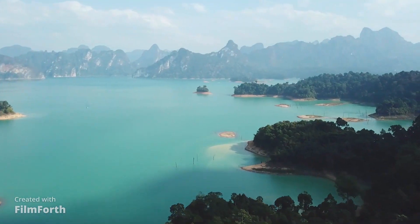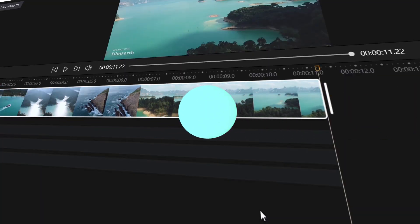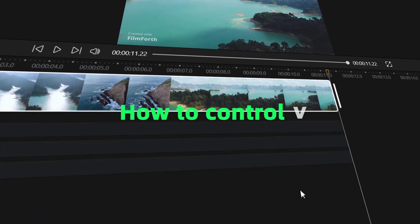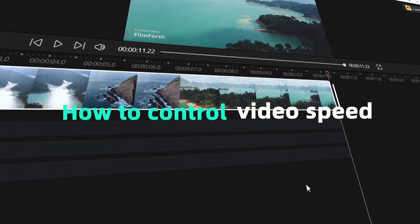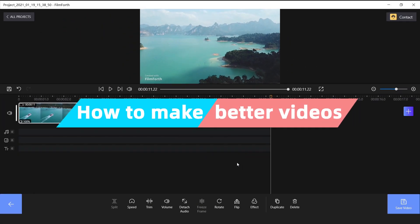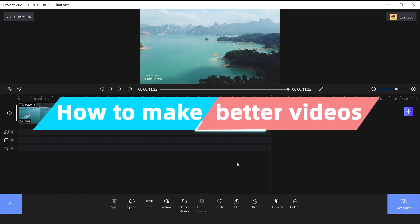Hello guys! In this video, we will show you how to control video speed, and how we use this function to make better videos.